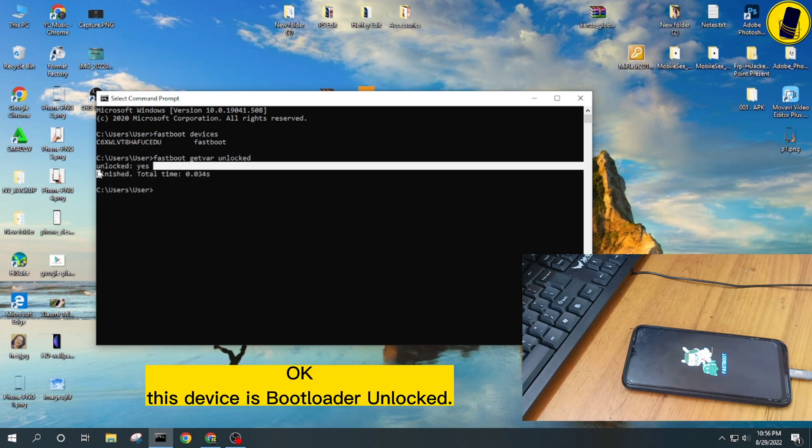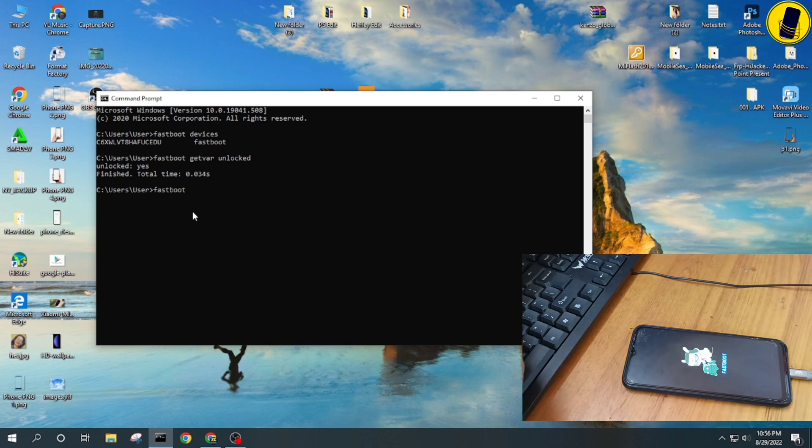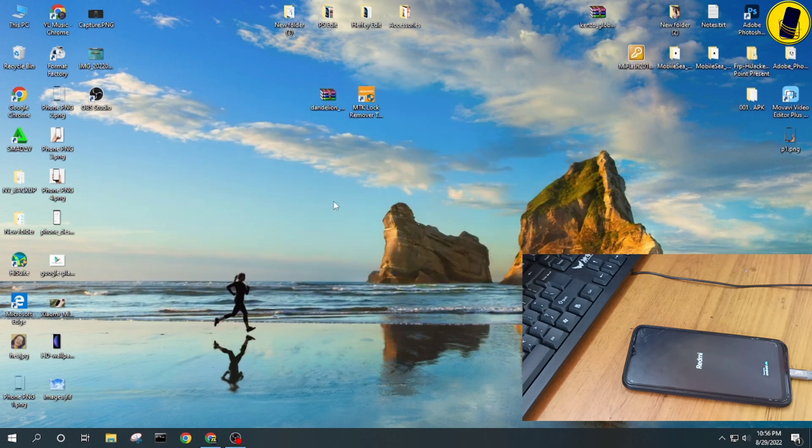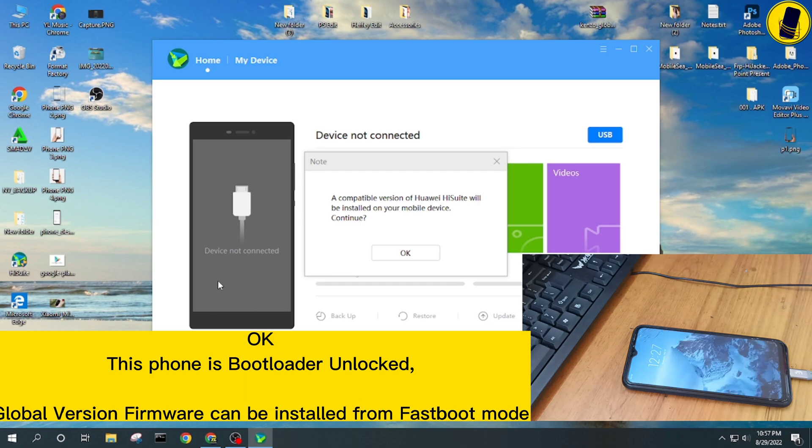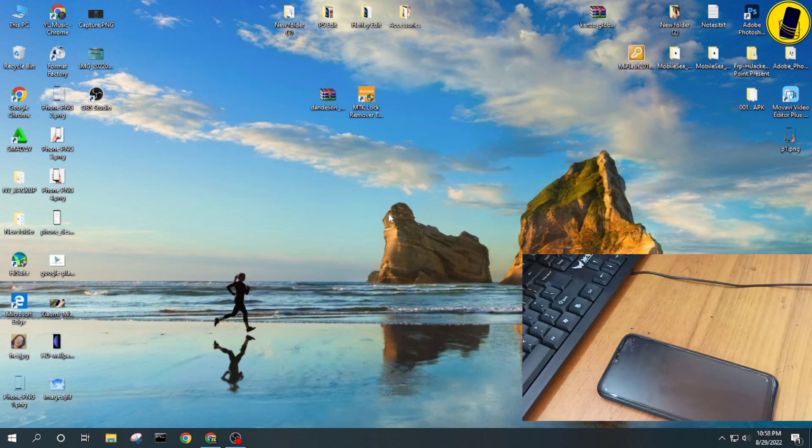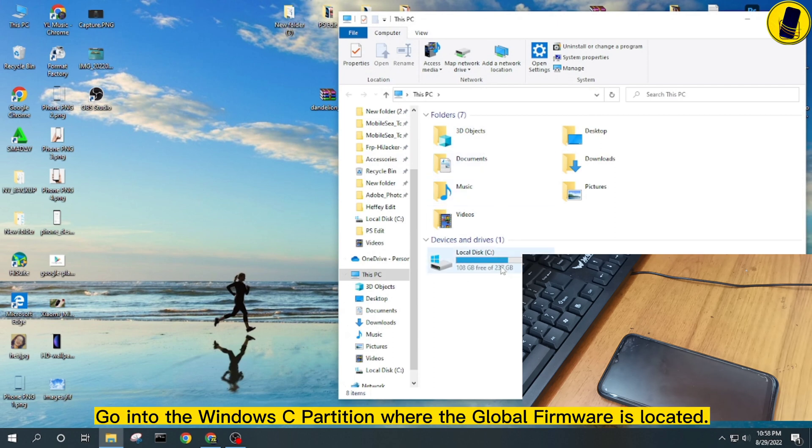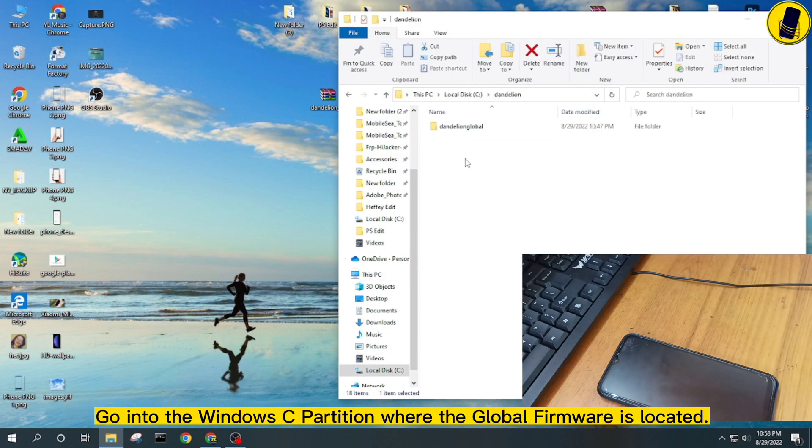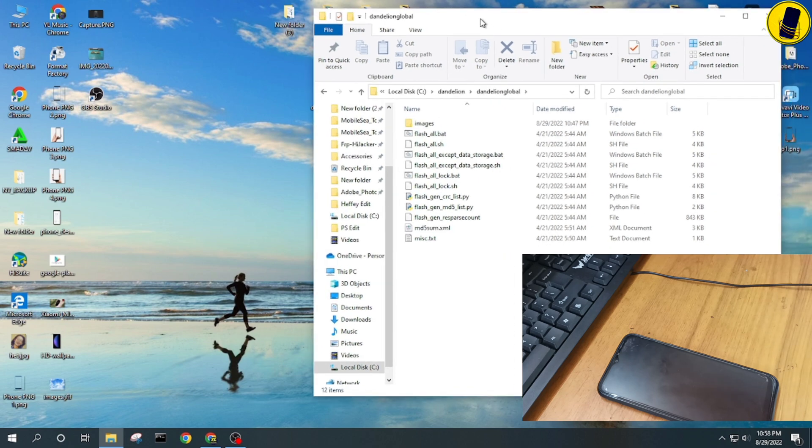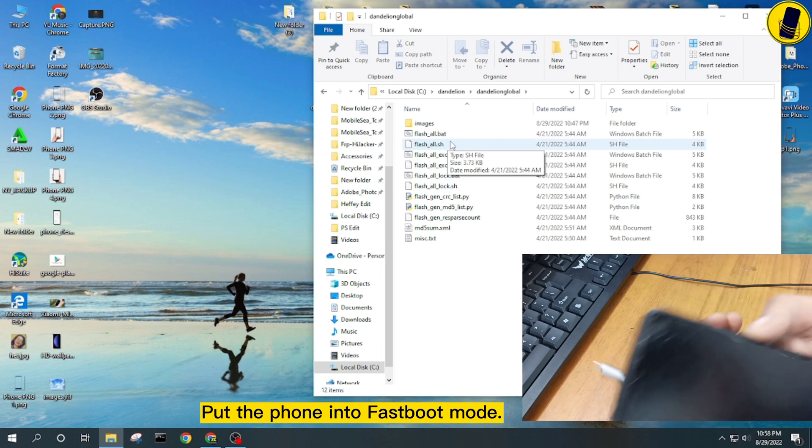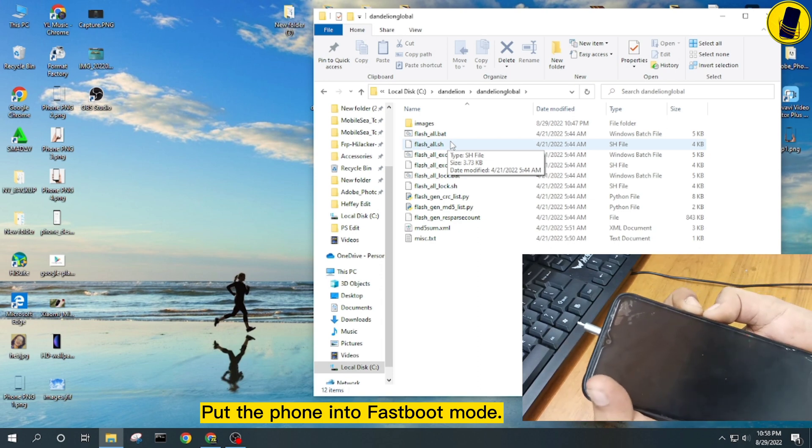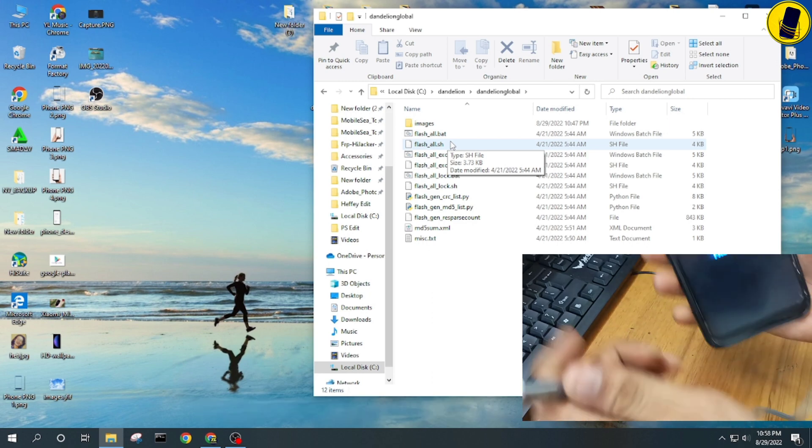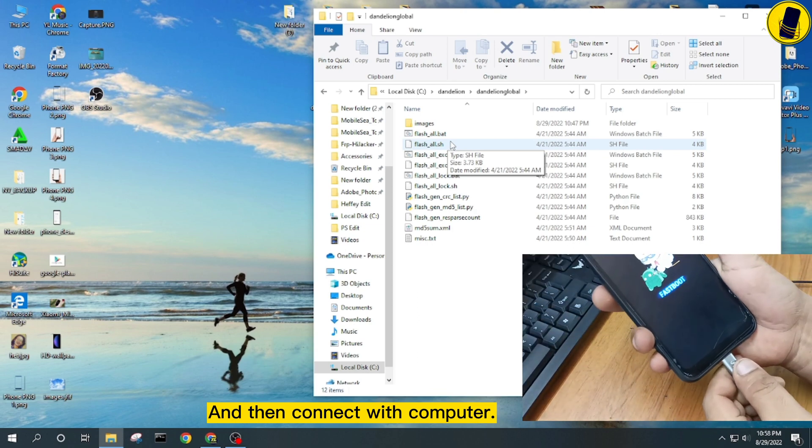This device is bootloader unlocked. Global version firmware can be installed from fastboot mode. Go into the Windows C partition where the global firmware is located. Put the phone into fastboot mode and then connect with computer.